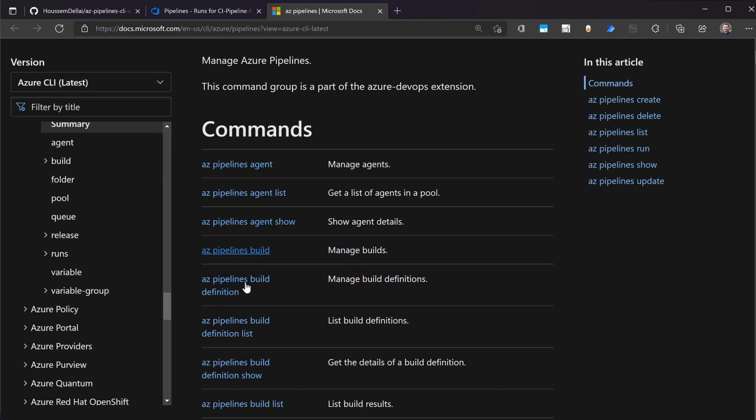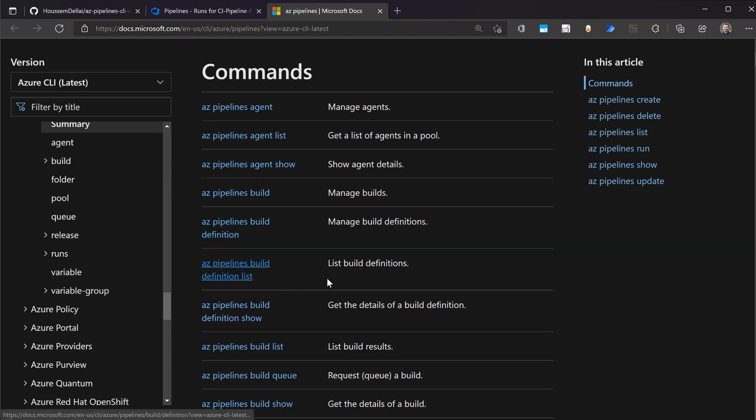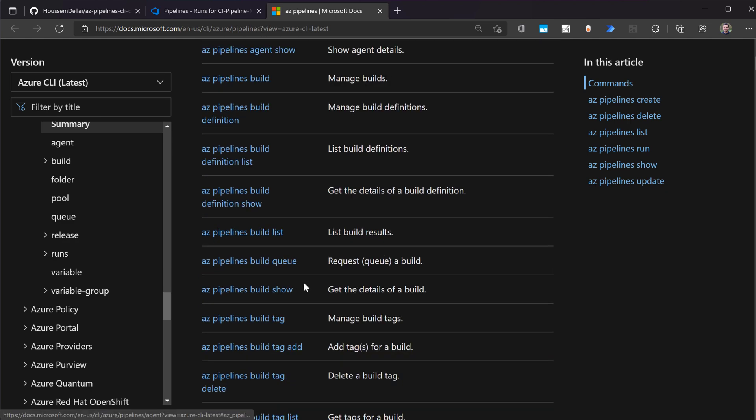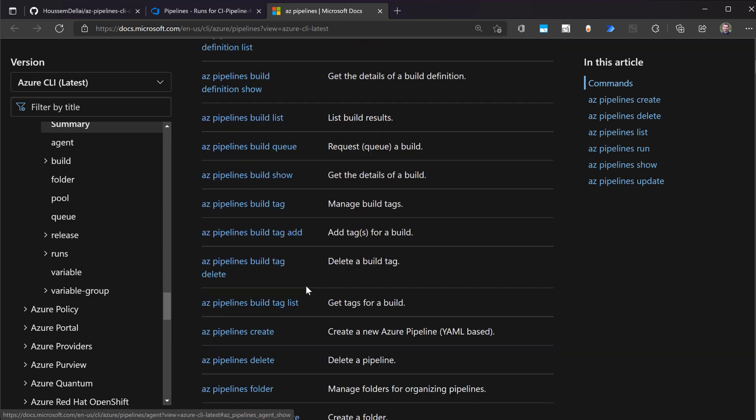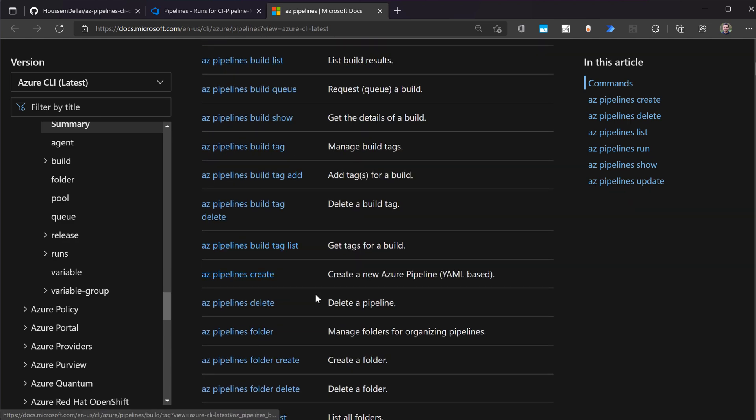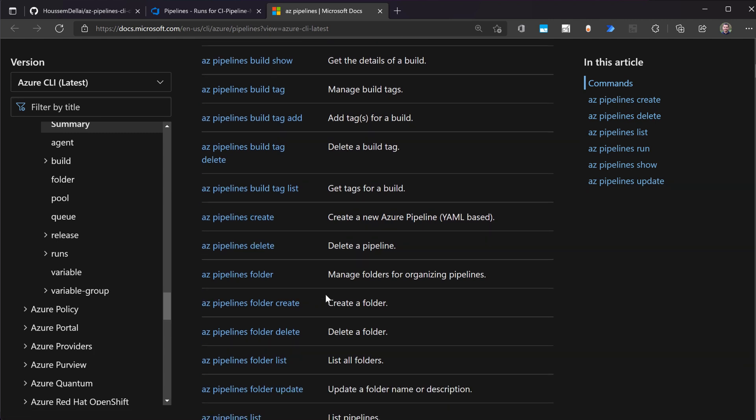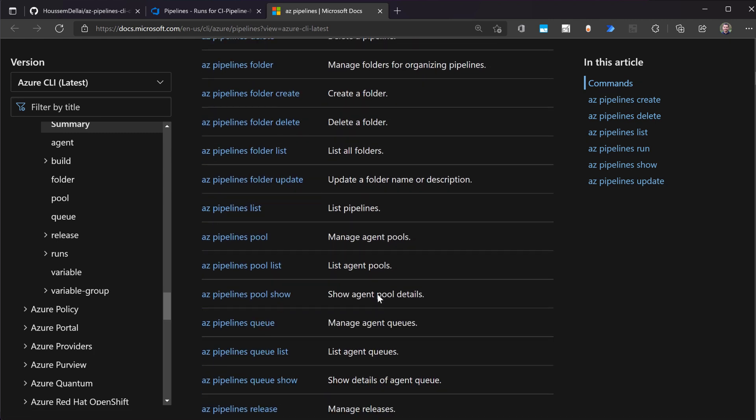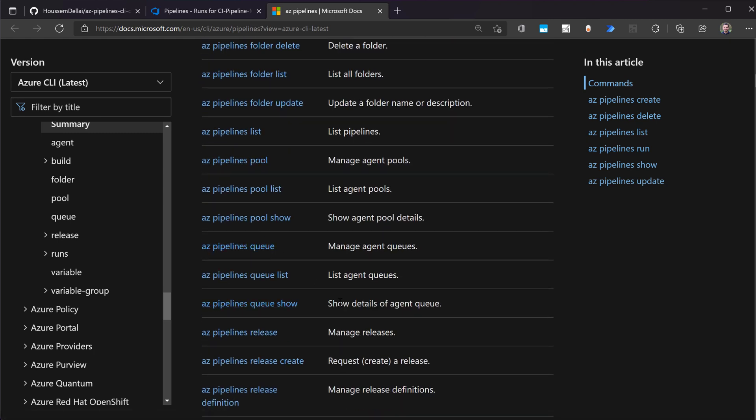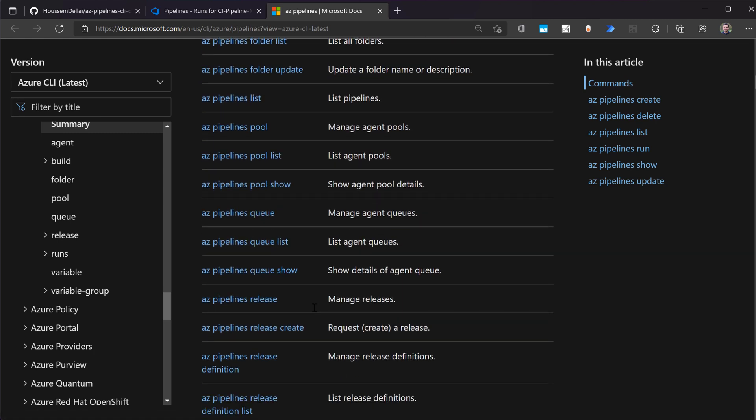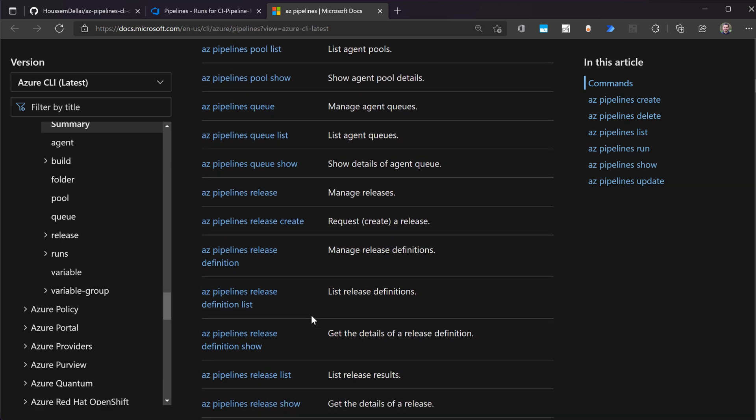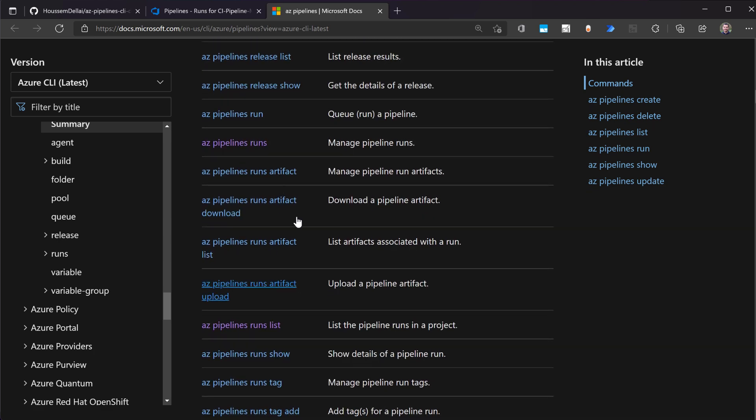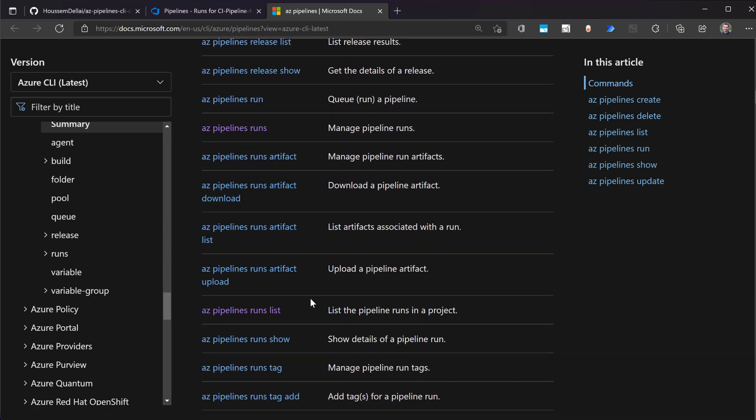So you see here other commands useful like for managing the agents, for managing also the tags for your applications, creating folders, managing the pools, the queues, the releases, and many more. And also the artifacts, of course.